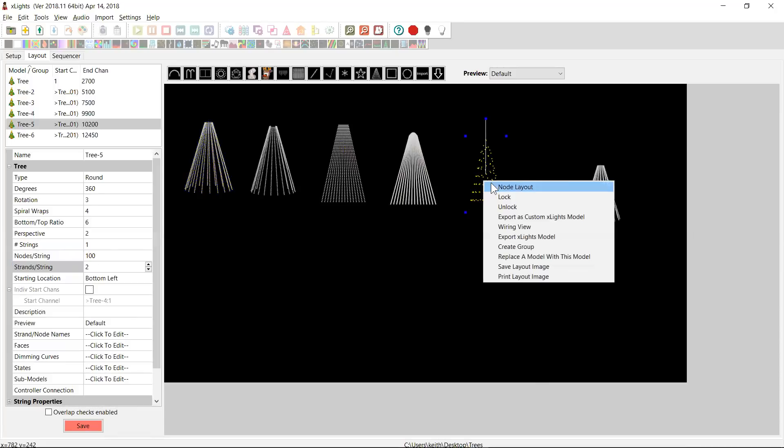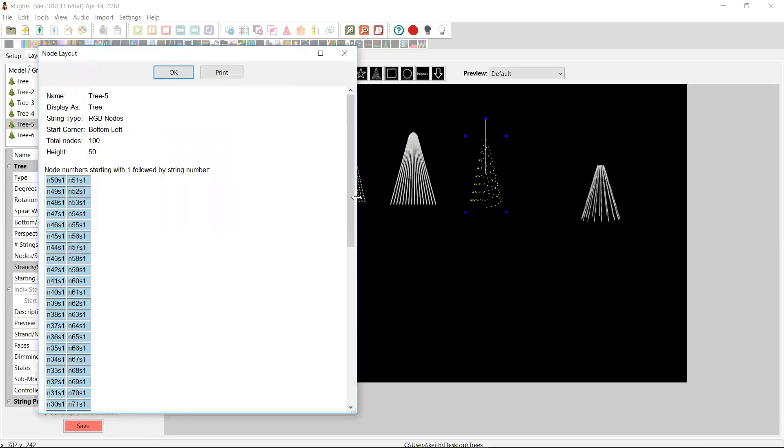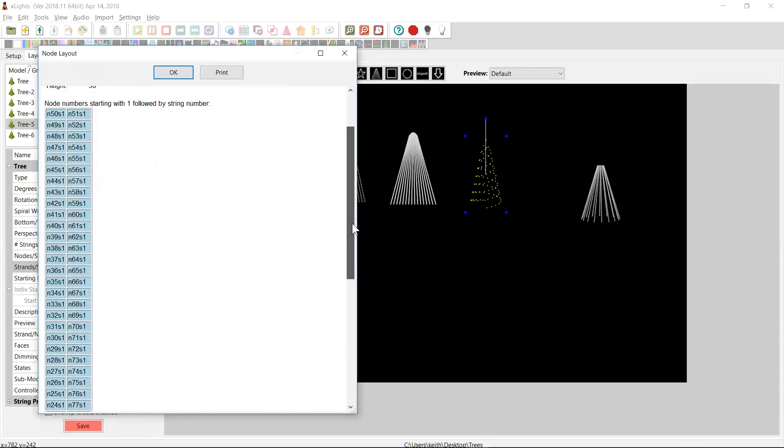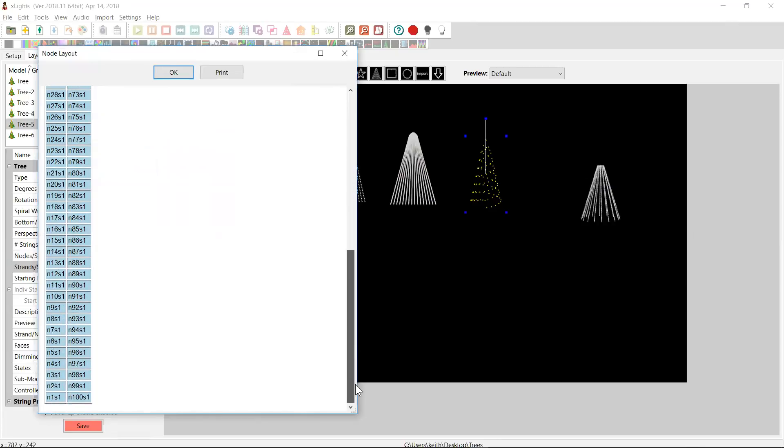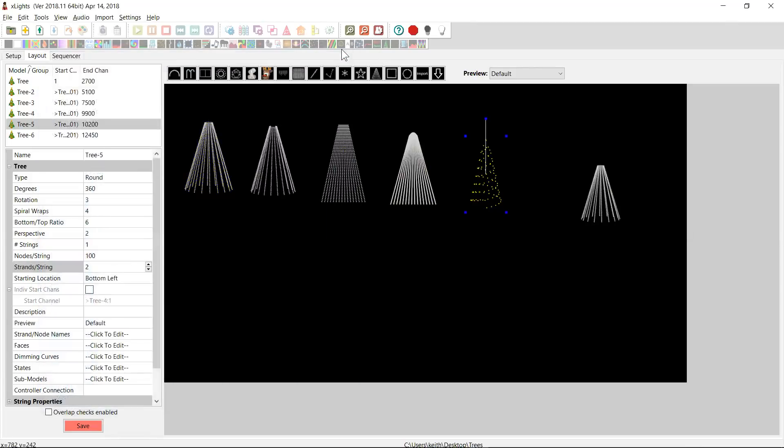It's interesting to look at the node layout, because in this case, the node layout is just two vertical columns of pixels, because we said this was two strings. And in both cases, starting at the bottom. If we go back to the way we had it with one string, 100 pixels, and two strands per string, which looks like the same thing, and we do the node layout, but you'll notice that here it comes up to 50, and then 51's at the top, and it goes back down again. So looking at the node layout here can be a really good idea of getting an understanding of how the underlying data is being represented.